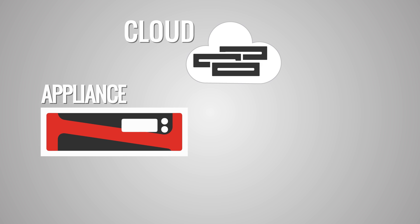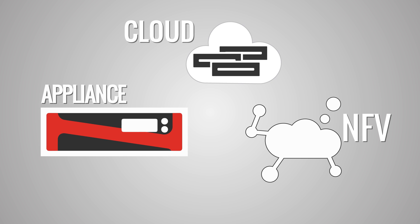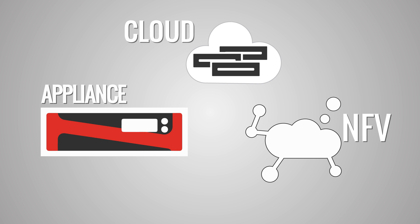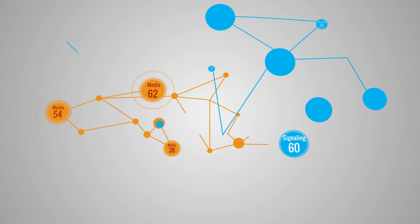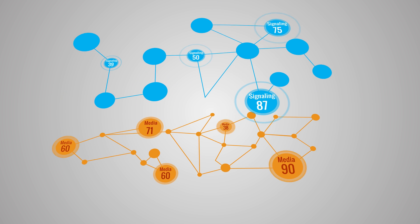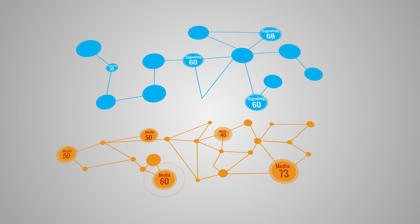Scale your network on an appliance or in the cloud or in a fully NFV enabled data center. Optimize your network investment by sharing costly media resources across applications.